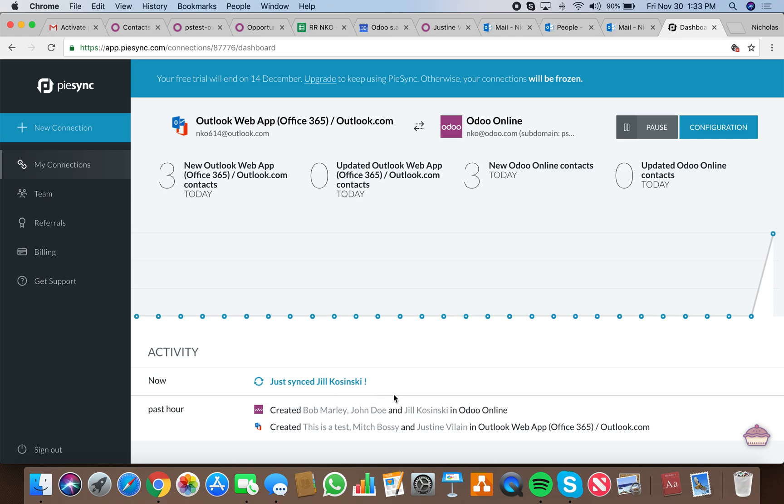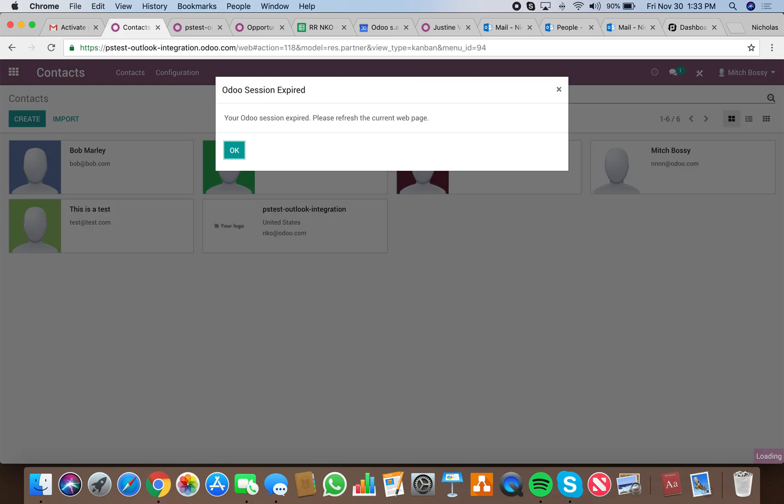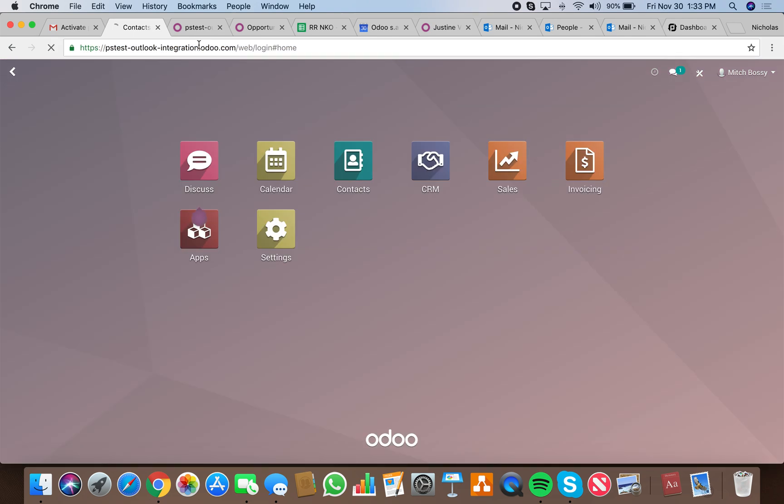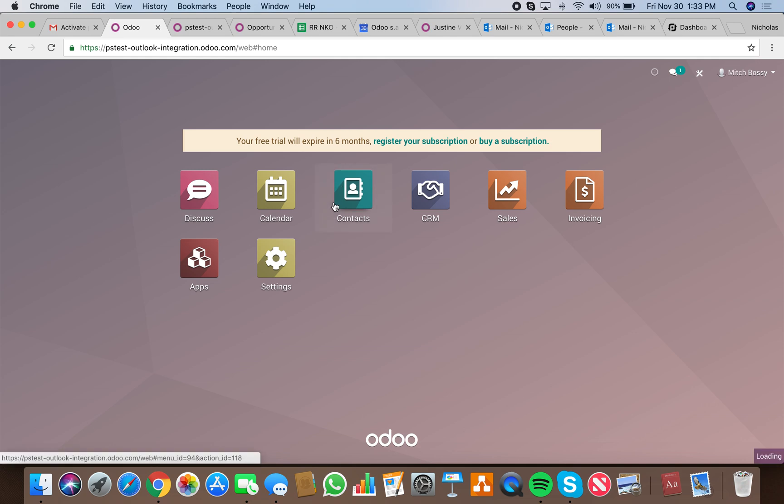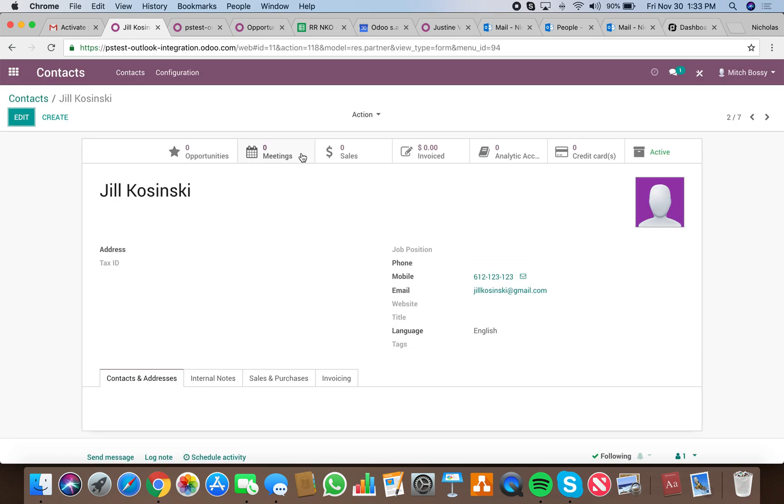Here it is. Changes have been detected. Just synced Jillian Kaczynski. I definitely have to change the Odoo login, but you'll get the idea here. Contact Jillian Kaczynski was created in Odoo with the matching number and matching Gmail.